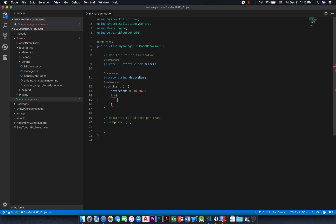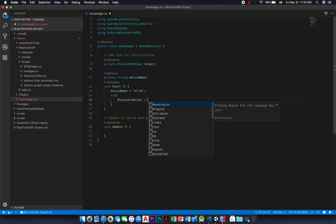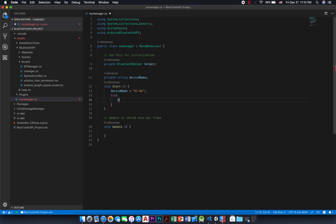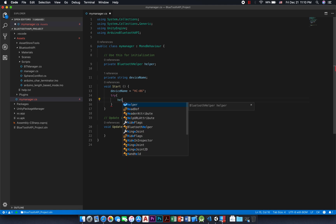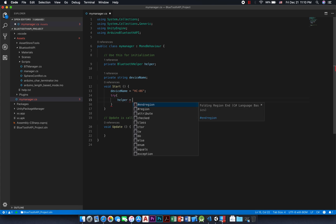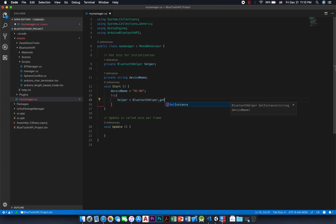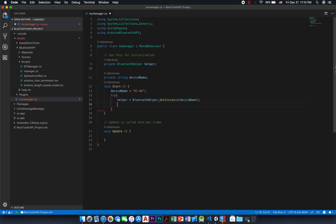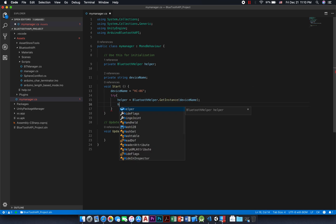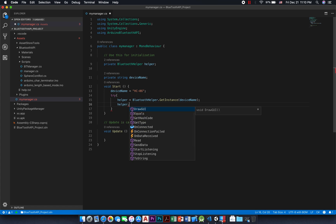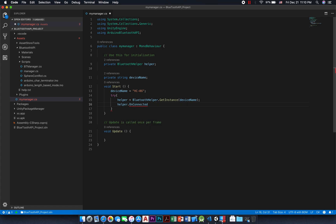After the initialization, we should implement some event listeners. OnConnected is the first listener we are going to implement — it is invoked once we connect successfully to our device. Second, onConnectionFailed is a listener called when trying to connect to the Bluetooth module fails. This could be used for things like reconnecting or displaying messages to the player.